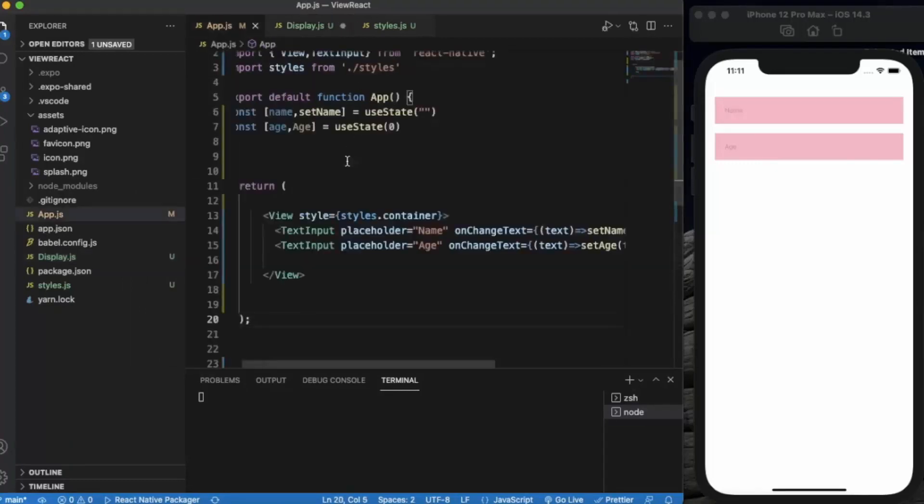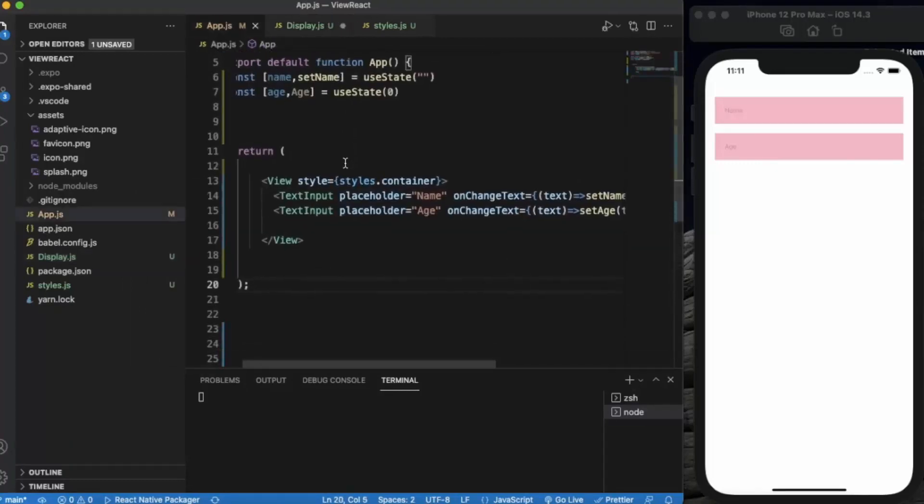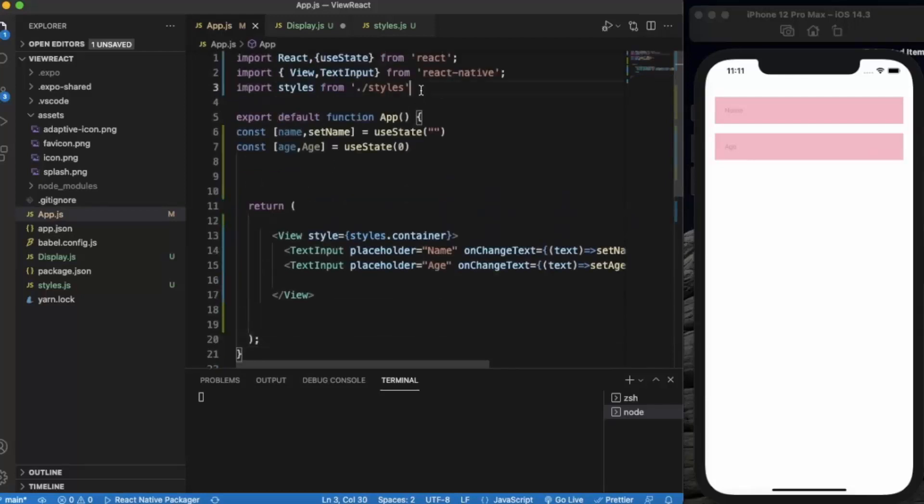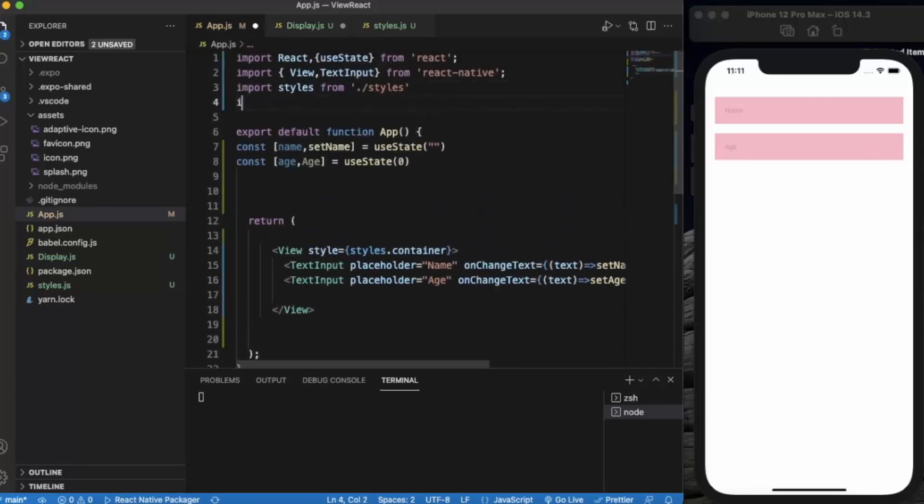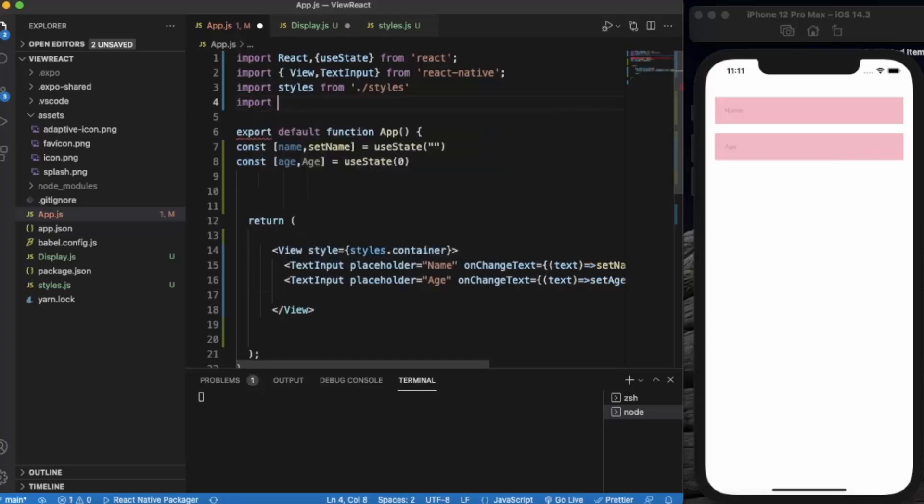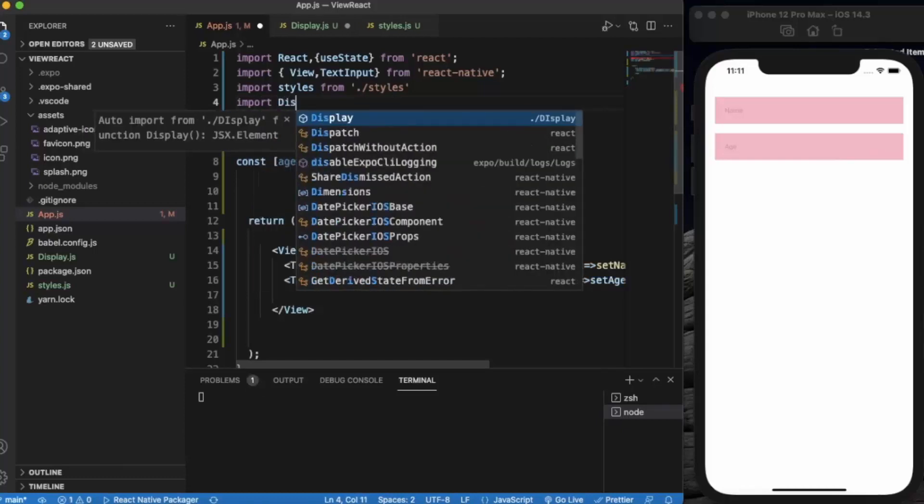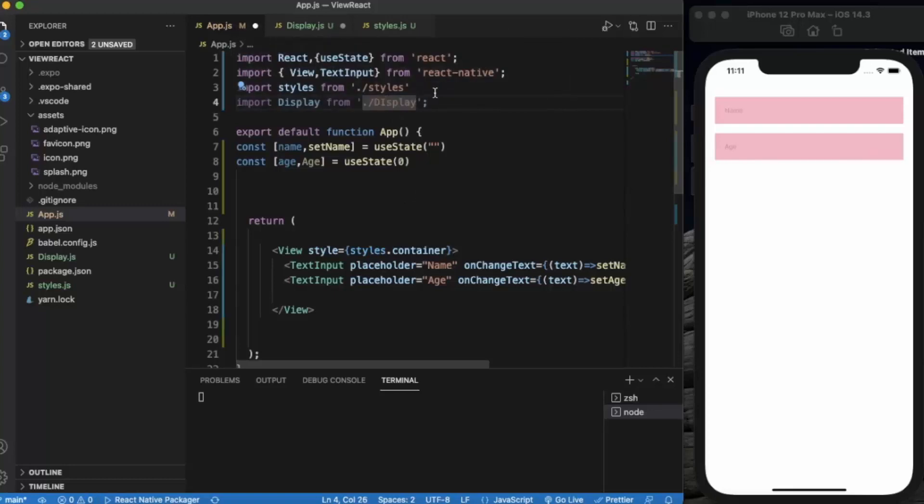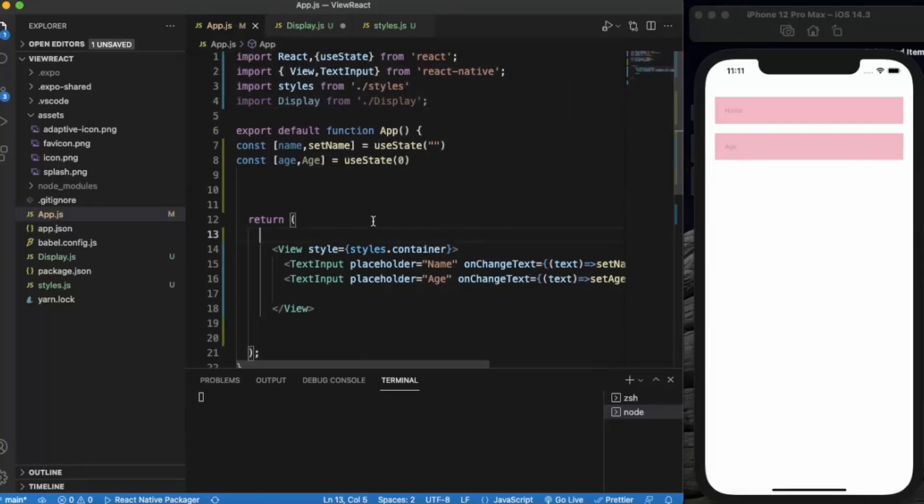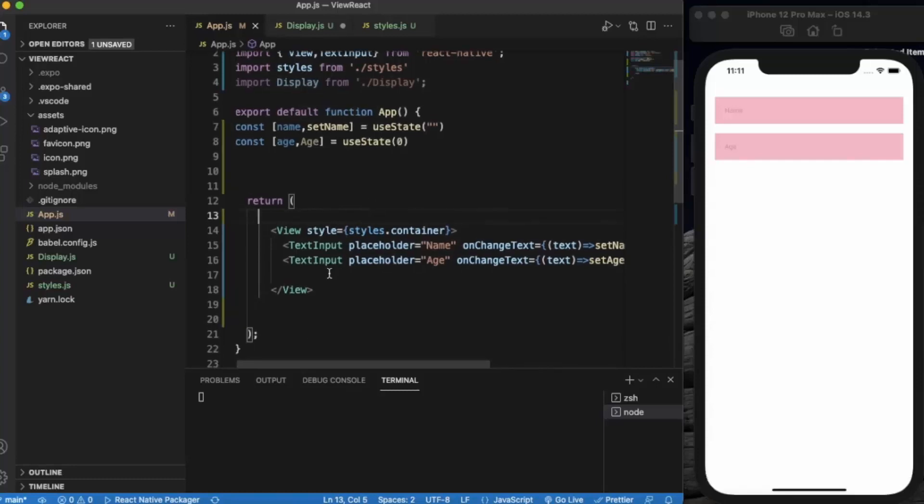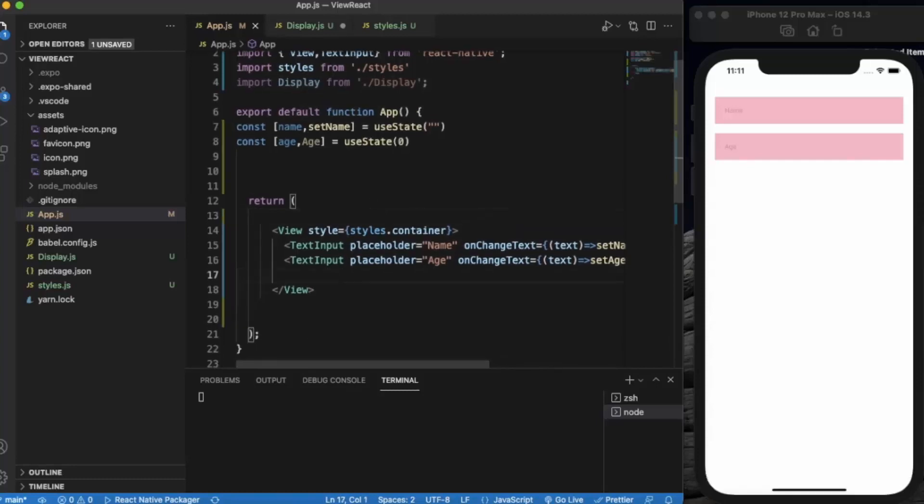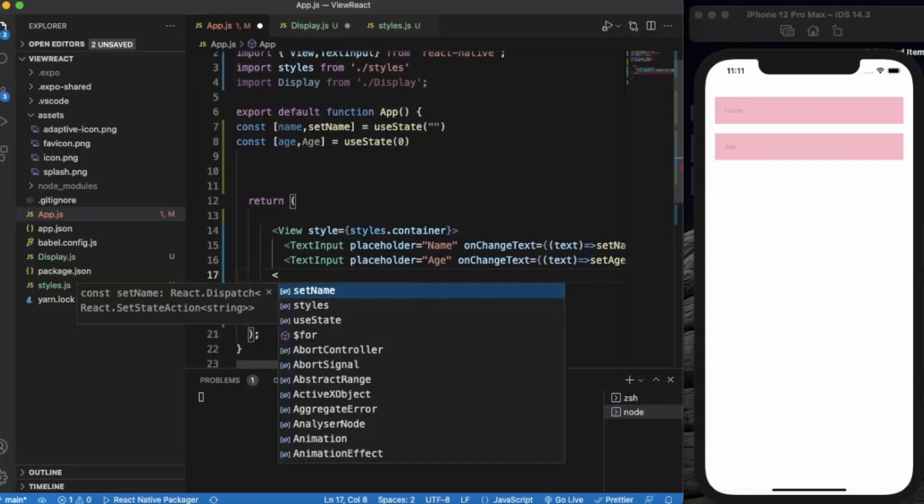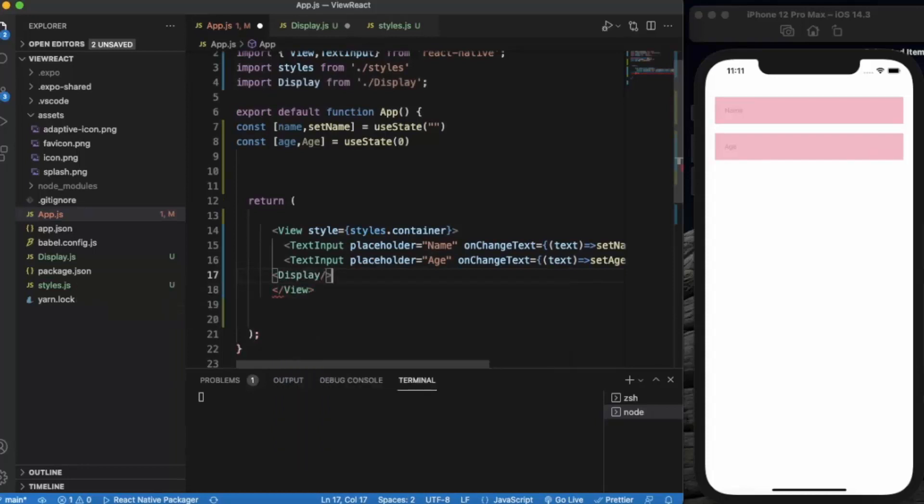Let me import the Display component. Now let me use this component here.